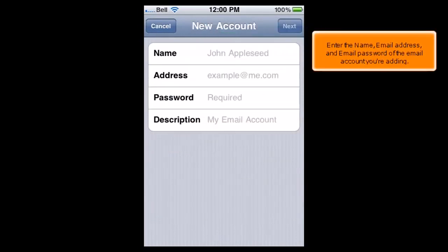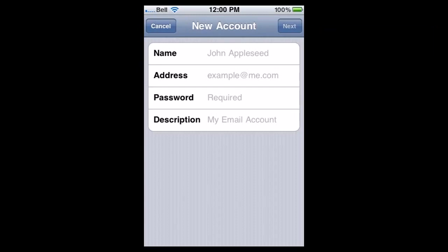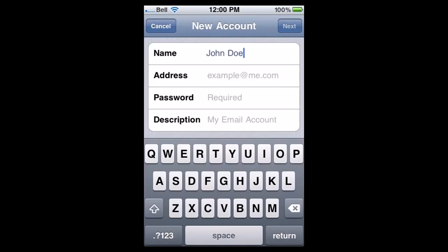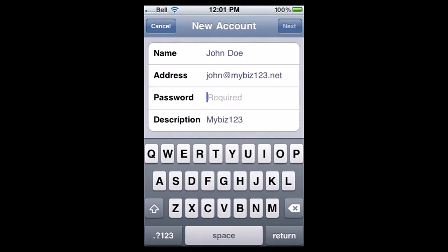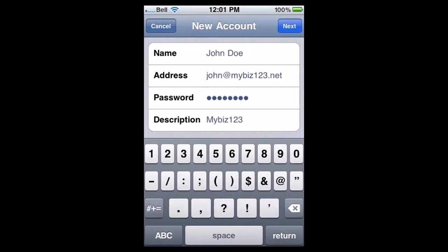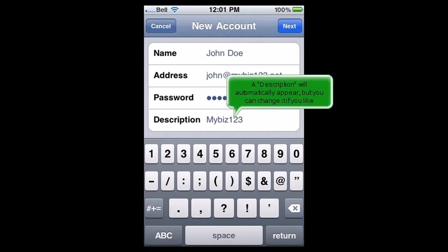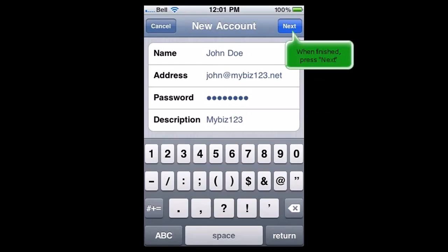Enter the name, email address and email password of the email account you're adding. A description will automatically appear, but you can change it if you like. When finished, press Next.